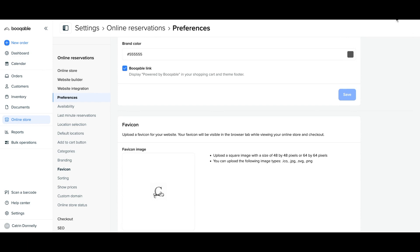In this video, you will learn how easy it is to upload a favicon and set up store branding for your rental website.